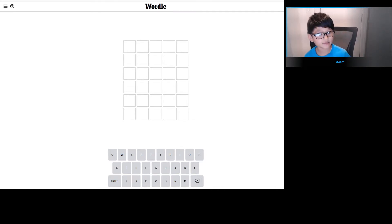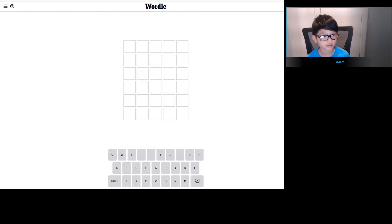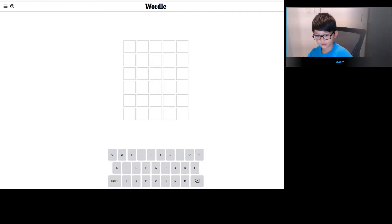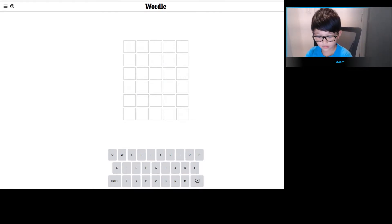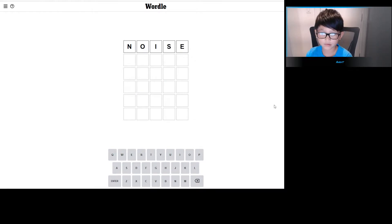Hey guys, so today we're doing the Wordle for the day. Let's get started. Let's start with noise because it has three vowels.